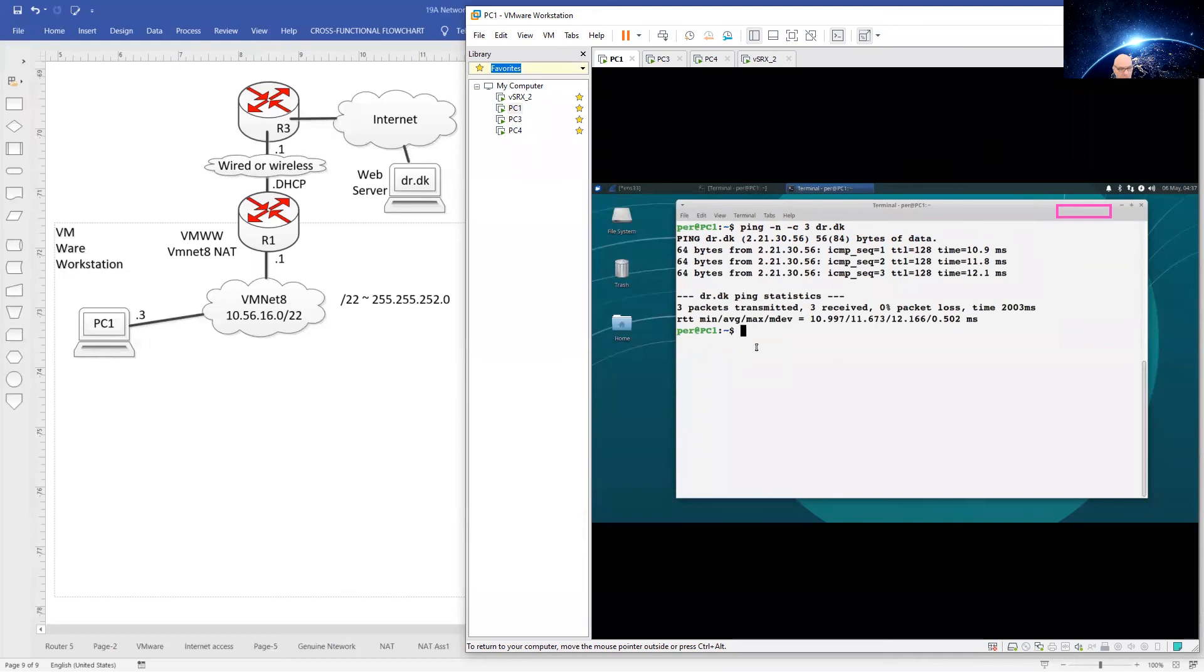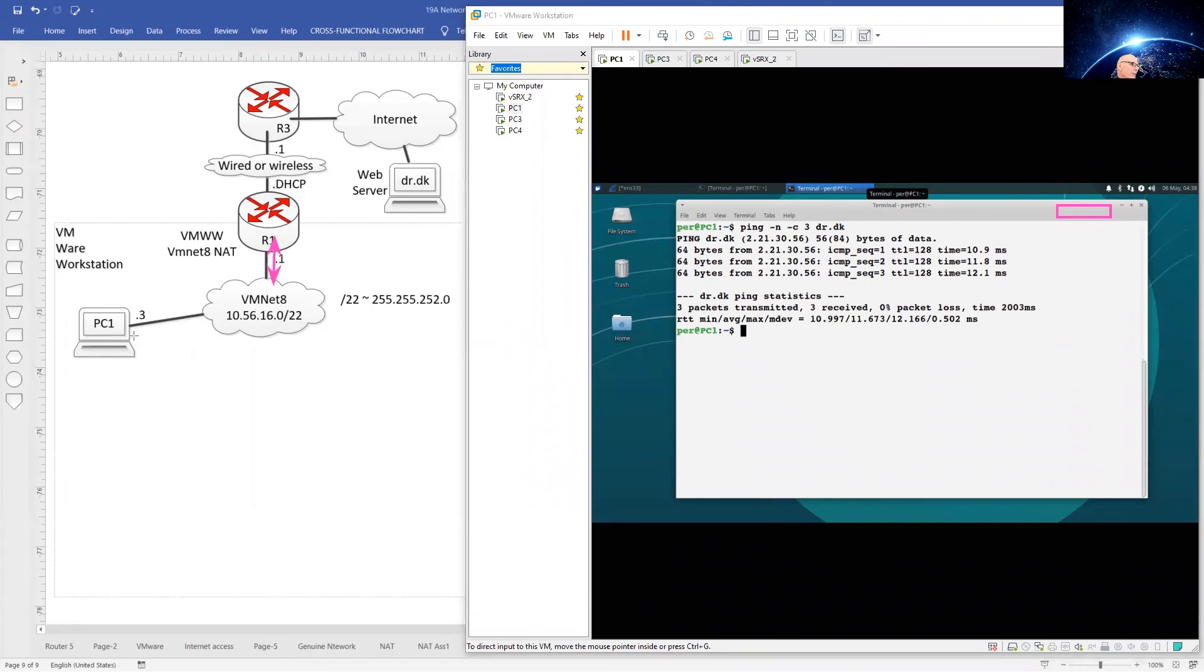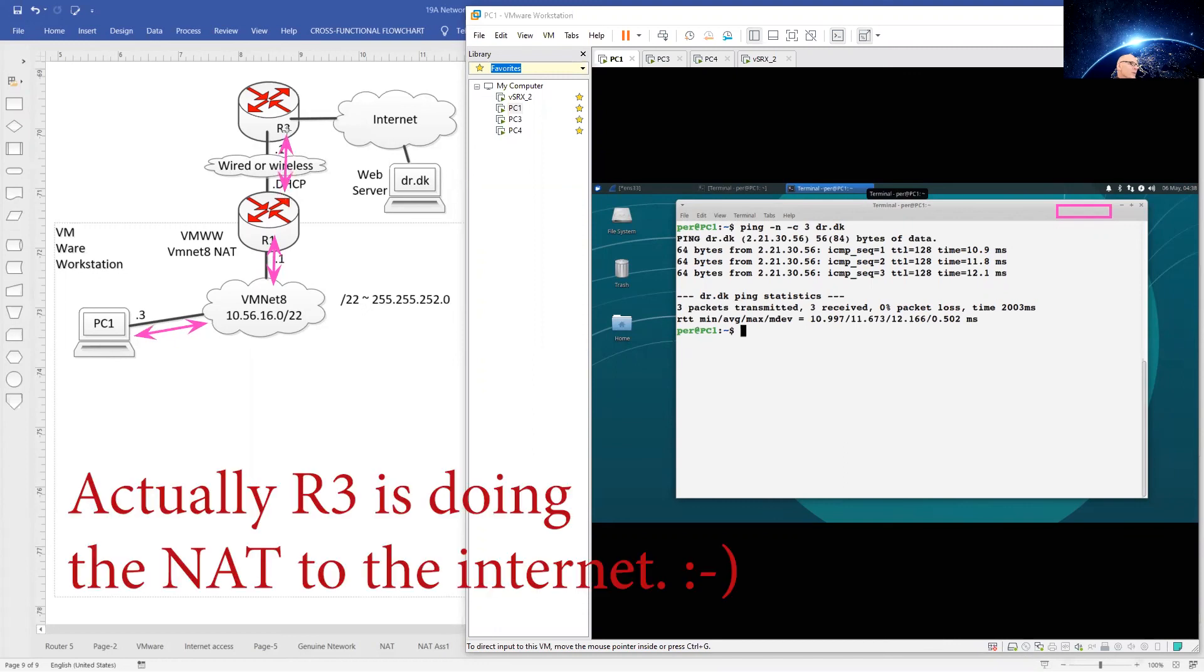And there we go, everything is fine. So VMnet 8 is now providing network address translation for our 10.56.16 network. These private IPs, for example the dot 3 address, will be translated into a public IP address out on the internet here, so that we could reach dr.dk with our little ping here.